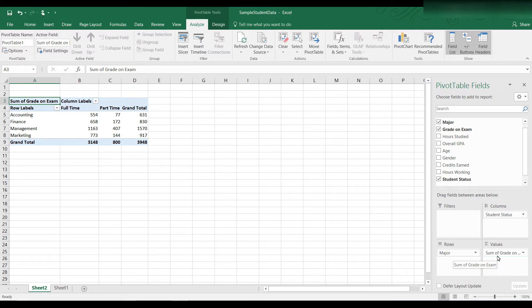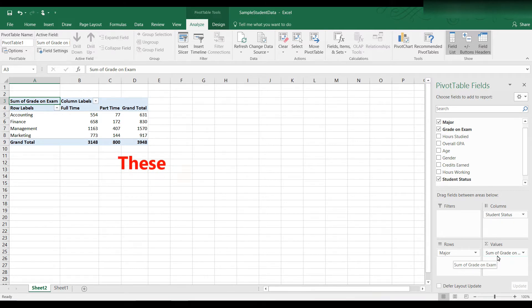As soon as I did that, you saw the numbers were inserted into the pivot table. But those are strange numbers. Actually, those numbers are the sum of the grades.